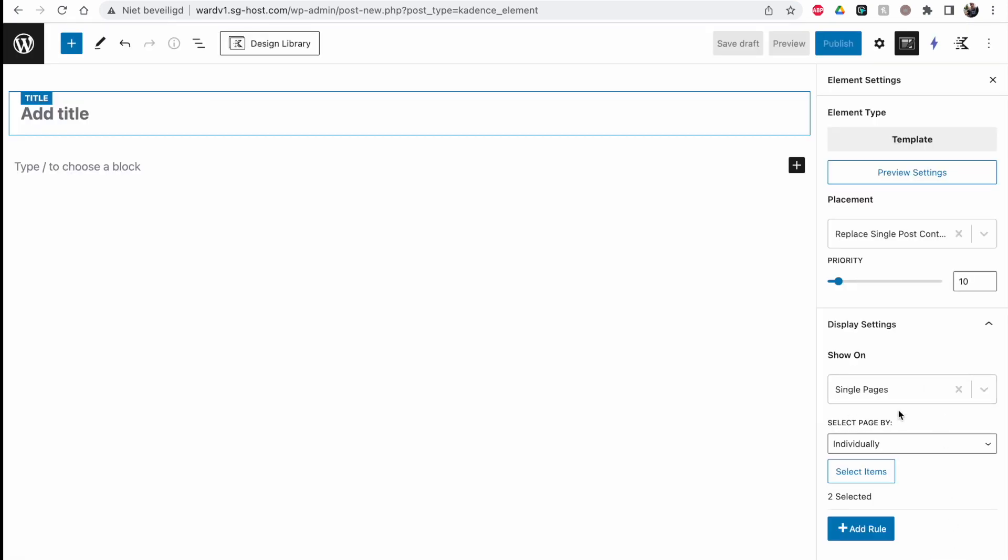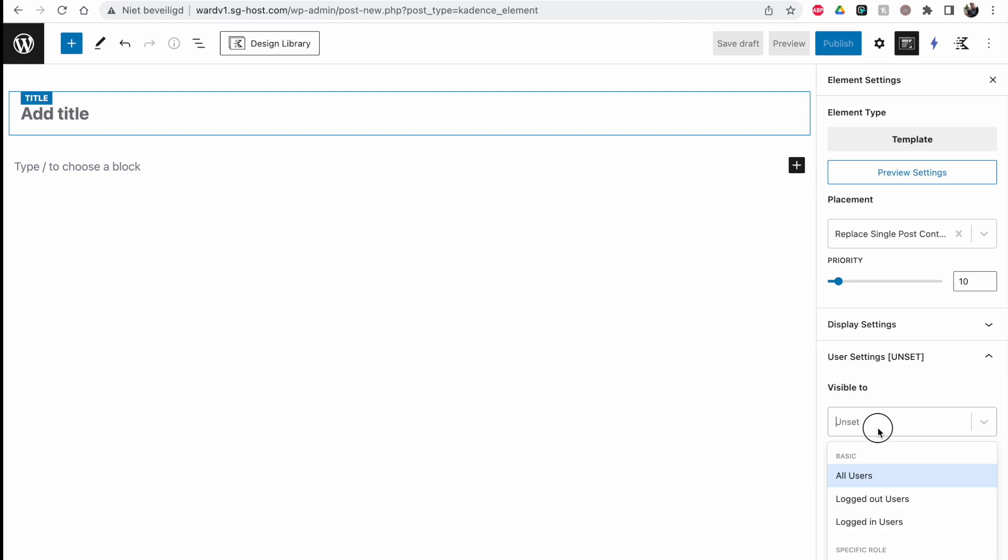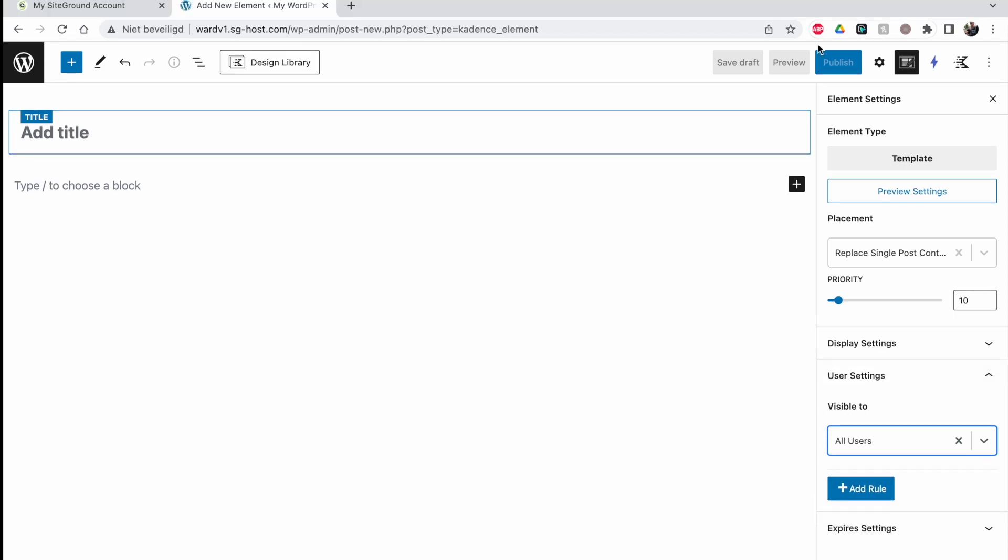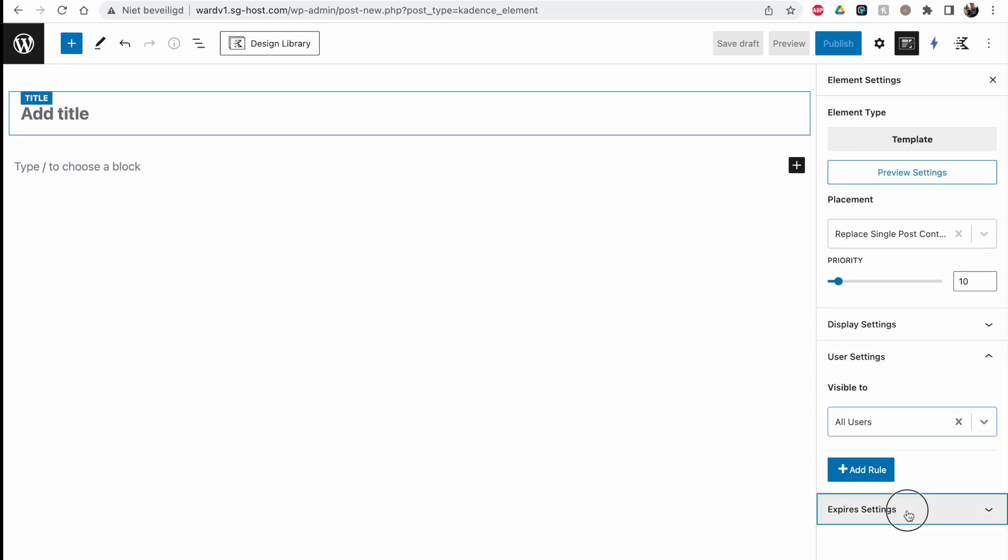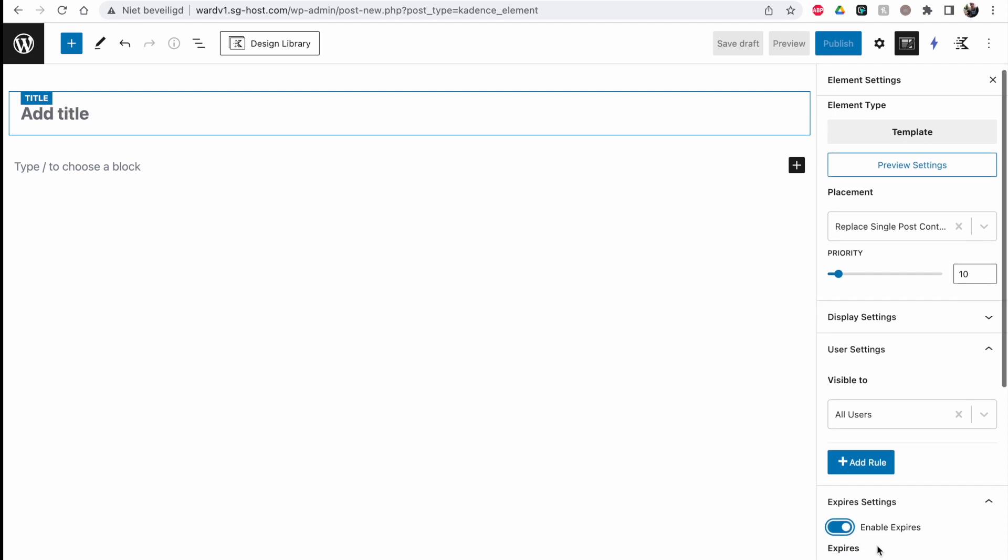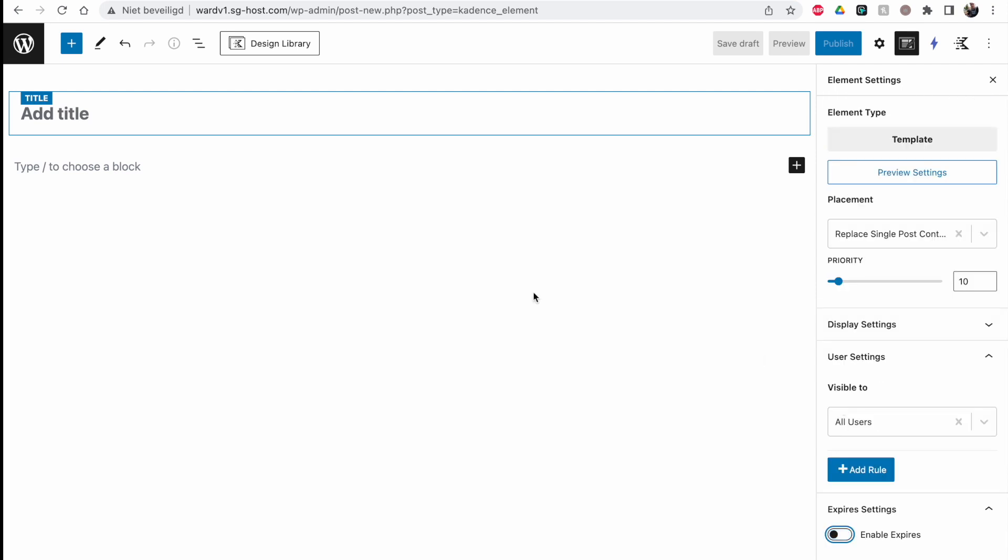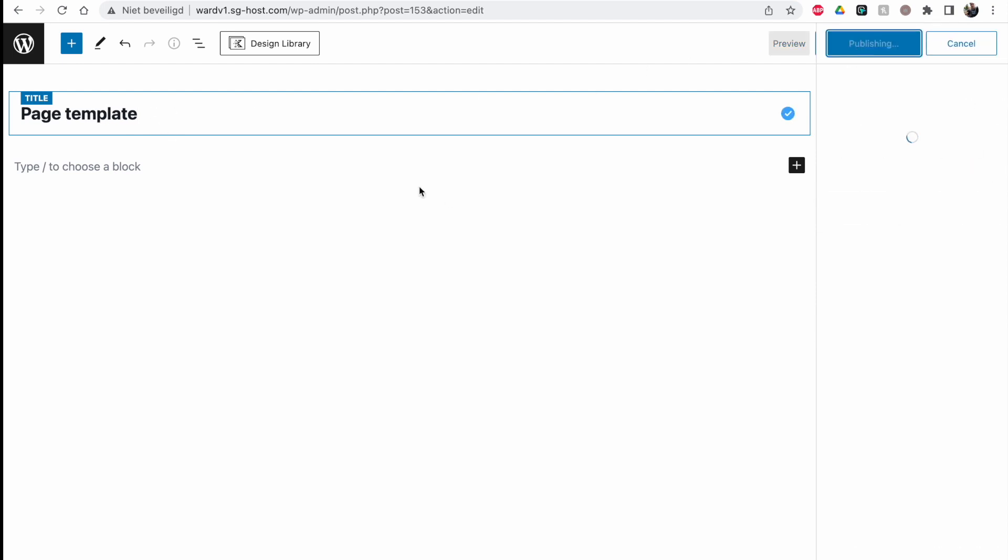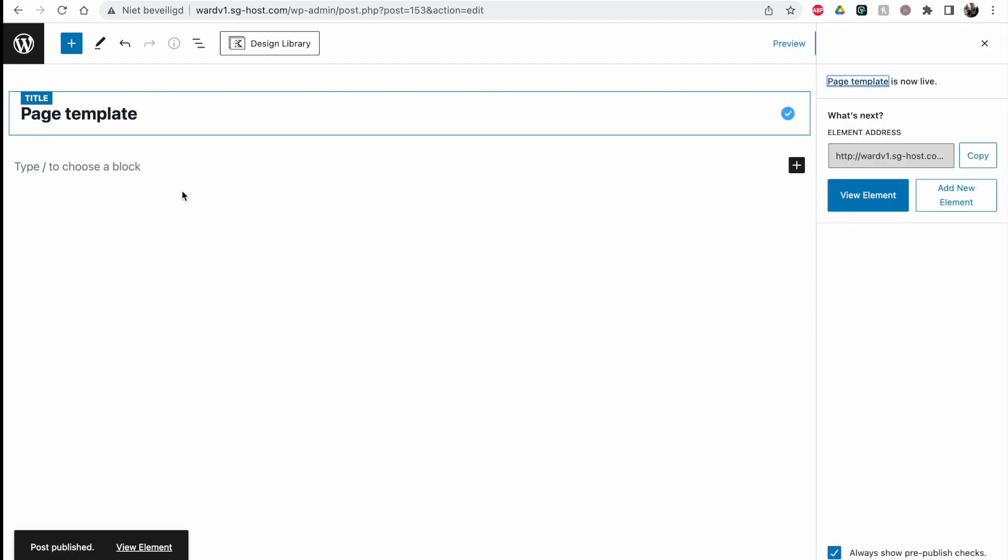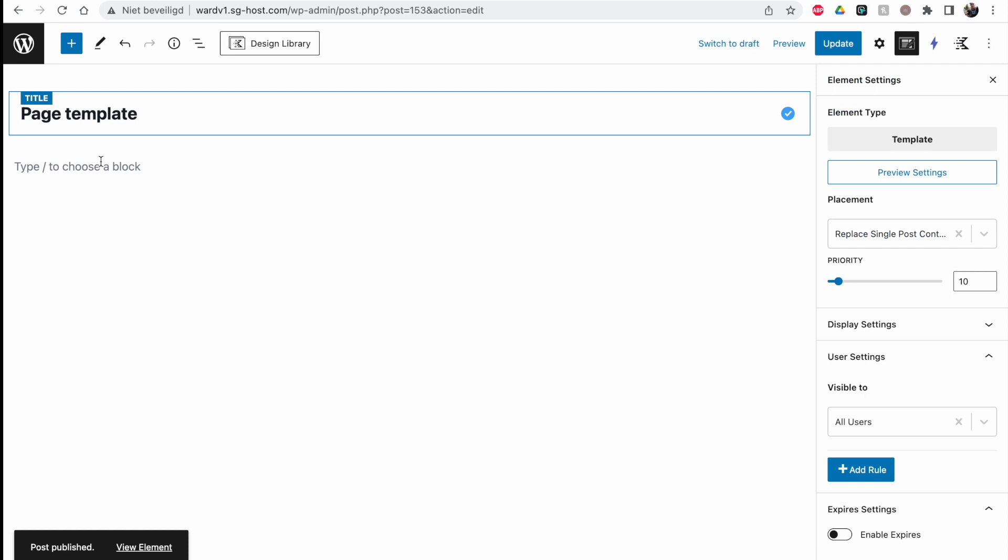So this is the same setup as Jet Theme Builder, but the way to get there is a little bit different of course. User settings - you can make it available for specific users, but for now all users is fine. Expires - you can make this template available until a certain date, but this is not useful for now. Page templates, we're just going to give it a name, Template, publish, and then we're going to set up our template.